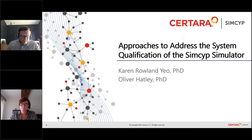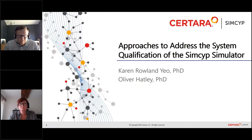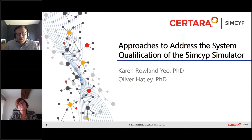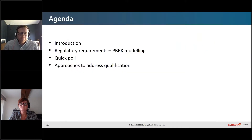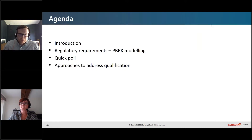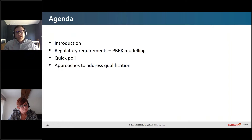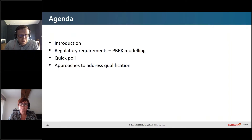Hi everyone, whatever time of day it is for you, welcome to our webinar. It's going to be covering approaches to address the system qualification of the SIMSIP simulator. Before I invite Karen to talk, I'm just going to go over a few housekeeping notes.